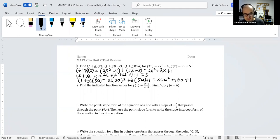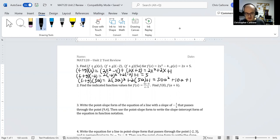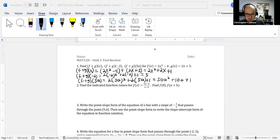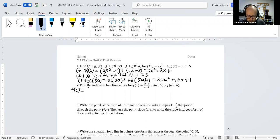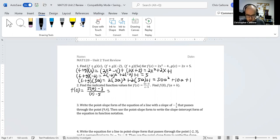The second question: find the indicated function values for f of x equals 5x minus 3 divided by x minus 5, for f of 0 and f of a plus h. For f of 0, we get 5 times 0 minus 3 divided by 0 minus 5, which gives negative 3 divided by negative 5, so 3 fifths.